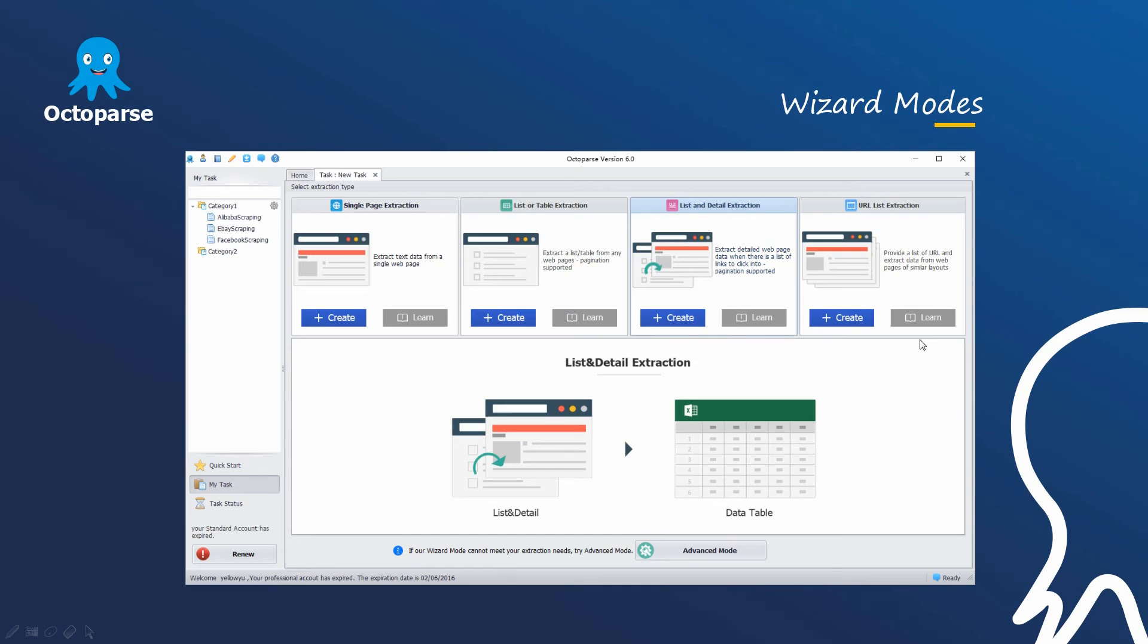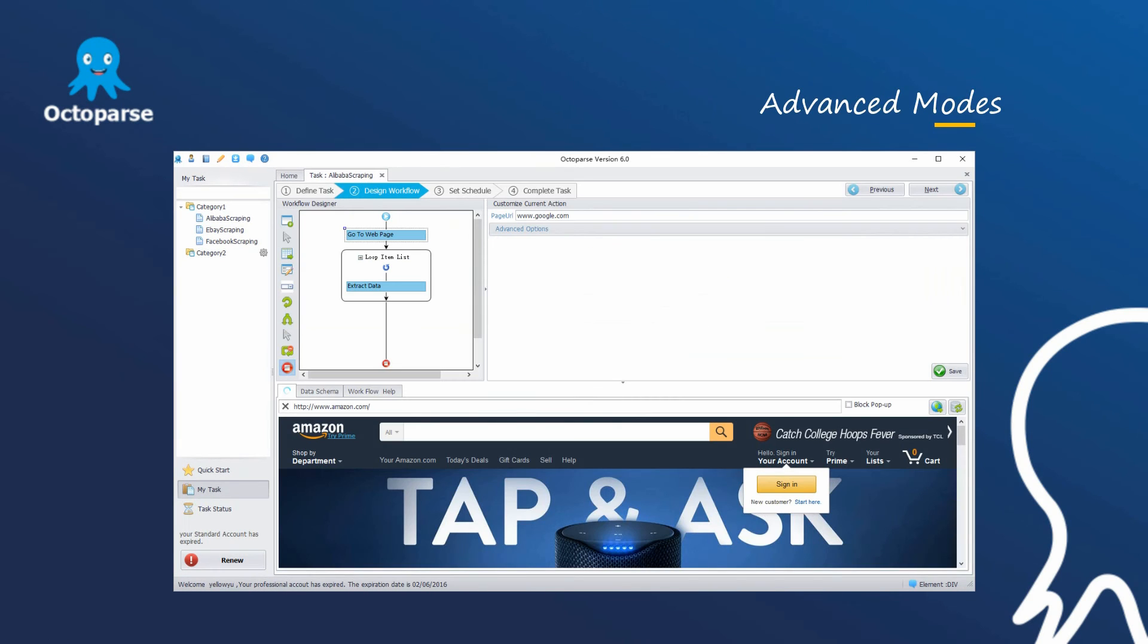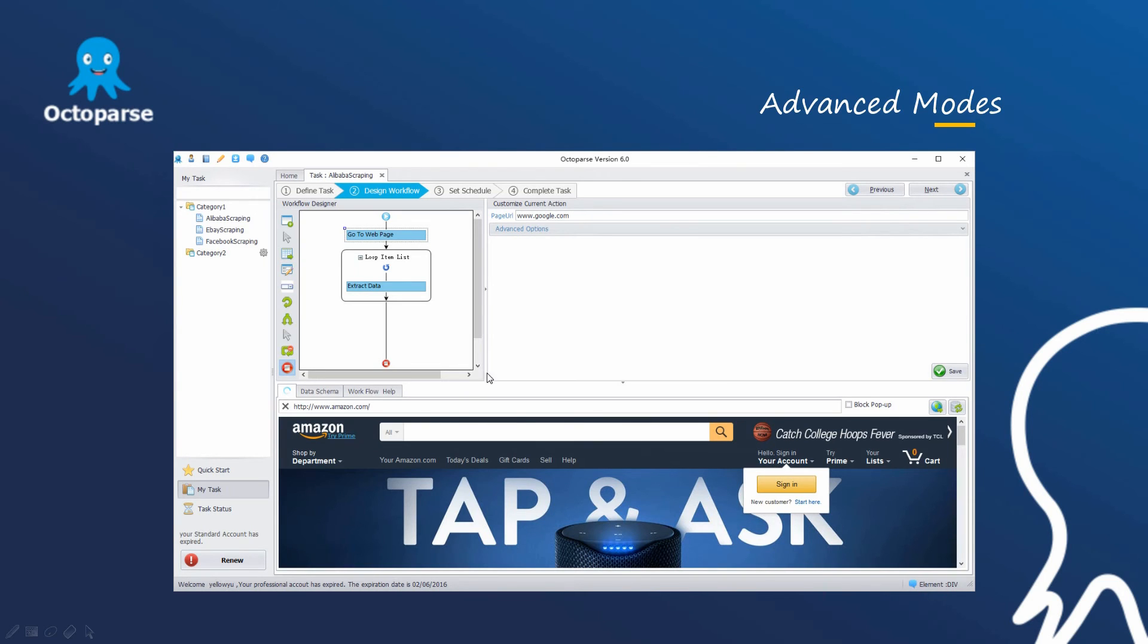Advanced mode. This mode is more suitable for advanced users. With advanced mode, users can easily deal with any complex page structures by more powerful features such as scheduling feature, cloud data extraction, and more complicated configuration rules. And it supports data extraction from about 98% web pages.